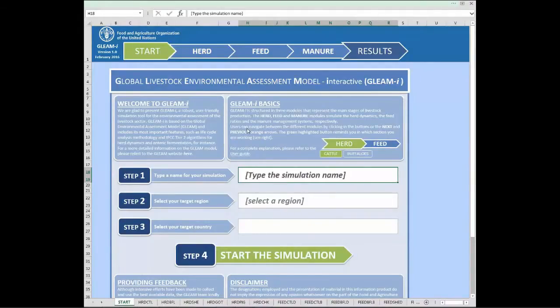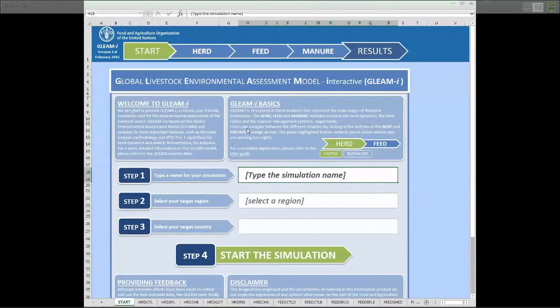Welcome to this tutorial on the Global Livestock Environmental Assessment Model Interactive, or GLEAM-E. I'm Roben Martinez from the GLEAM team here at FAO, and today I will demonstrate how to use the tool.